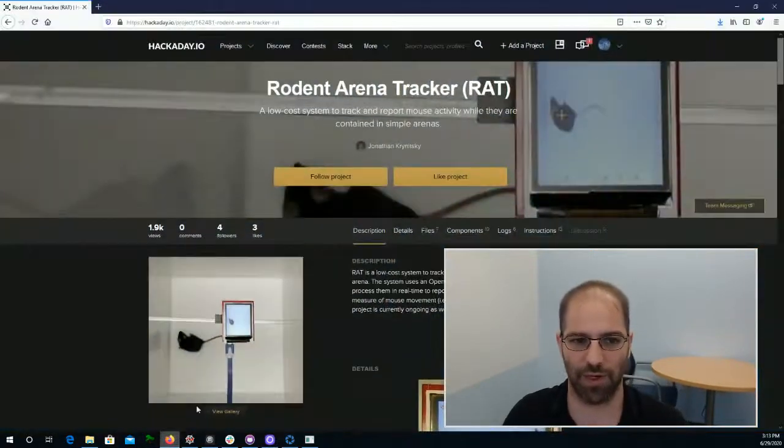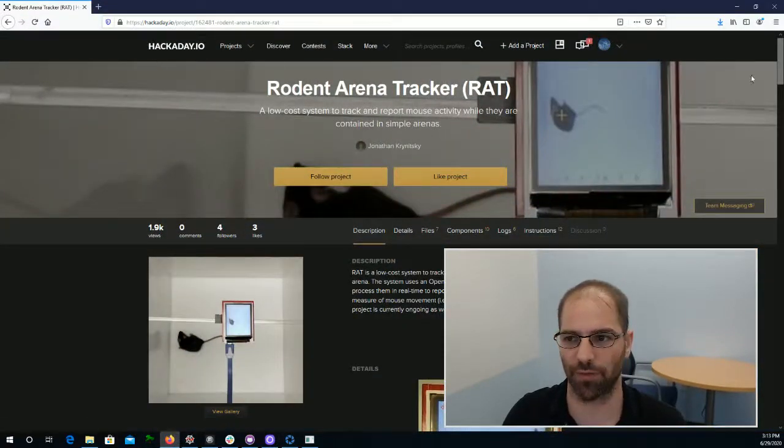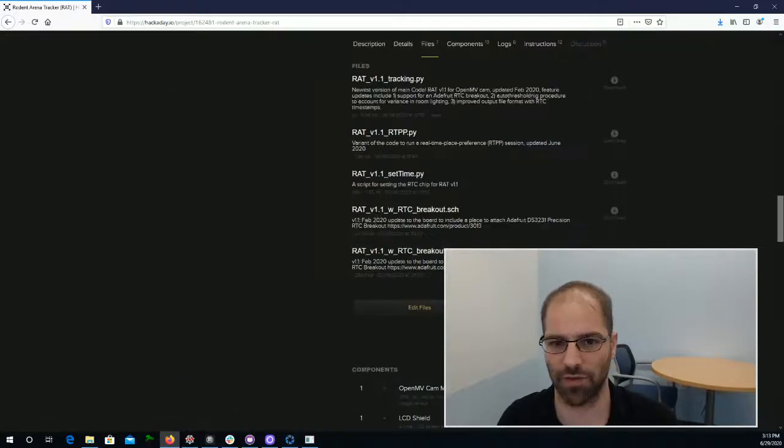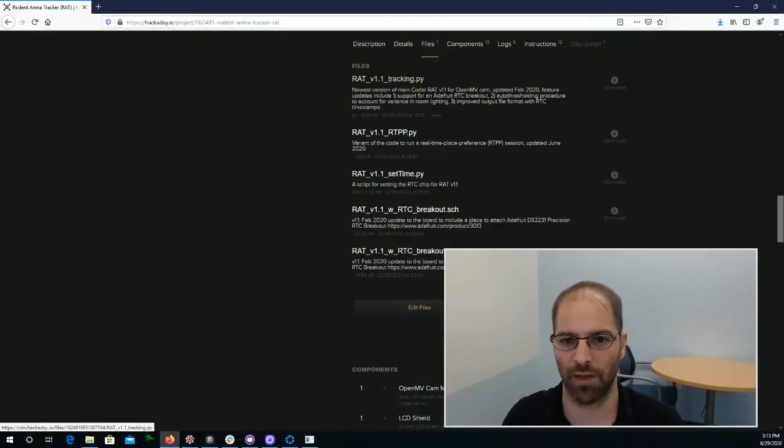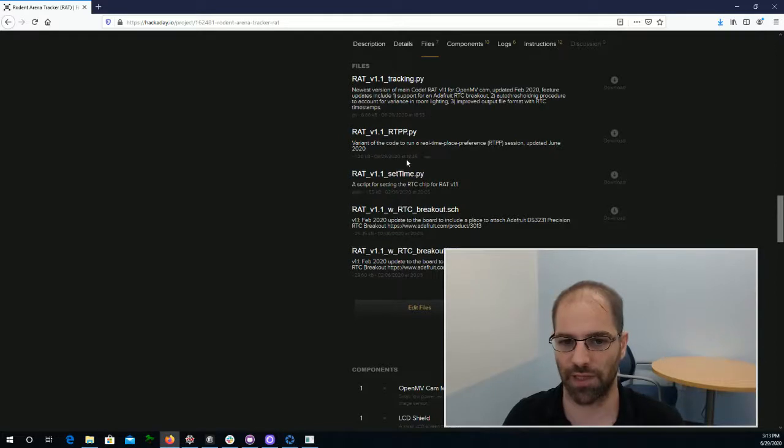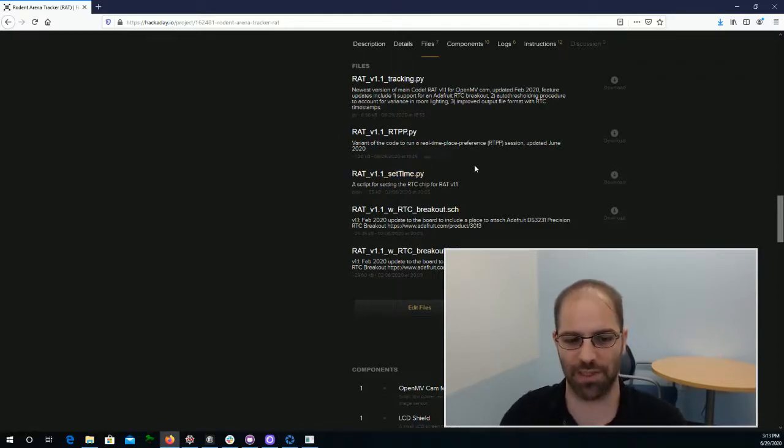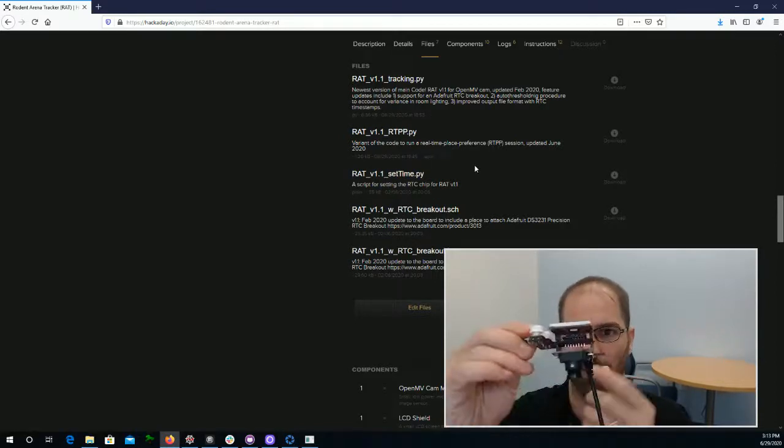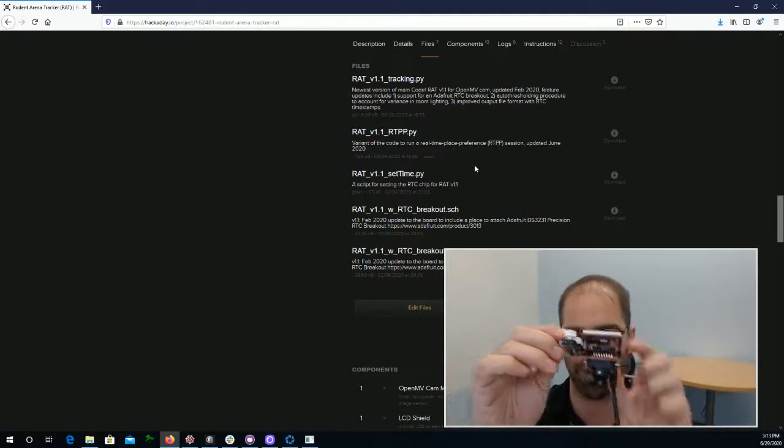If you haven't already, you can go to the Hackaday page for the Rodent Arena Tracker, click on Files, and there's three pieces of code that we're going to need to copy onto this device. The first is RAT version 1.1 set time. This sets the time on the real-time clock, which is a little chip in between the boards.